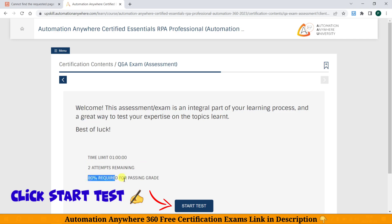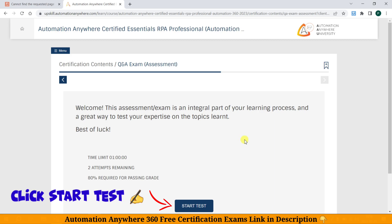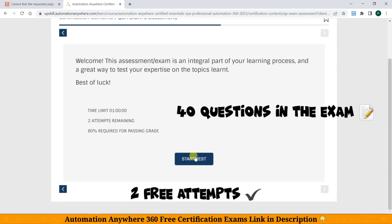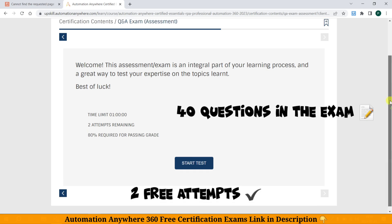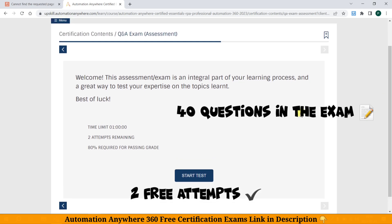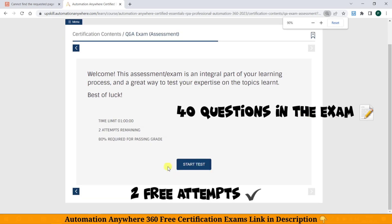Here we have two free attempts, and 80% is required for passing. We get 40 questions in the exam and two free attempts. That's it — click Start Exam.